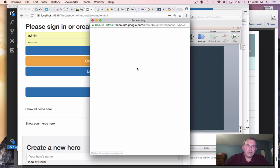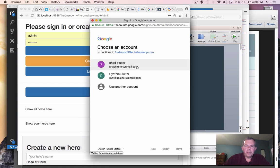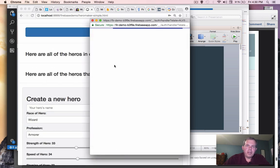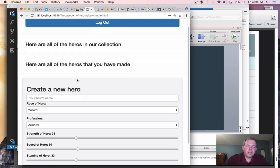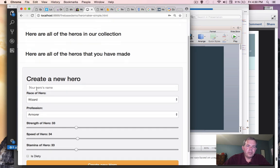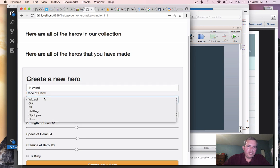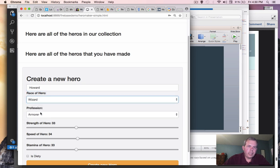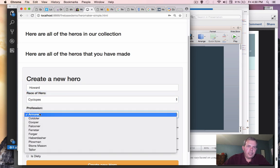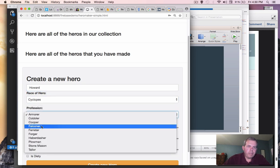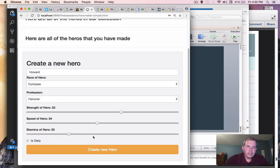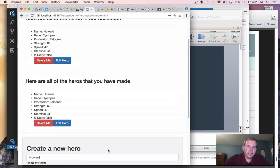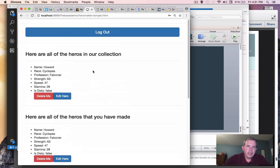So a hero is somebody that would be maybe a video game character. And so we have no heroes in our list now, but we'll add one here. So I'm going to call this guy Howard, and I'm going to give him a category of Cyclops. He is going to be a Falconer, and let's give some strength, speed, and his stamina ratings, and he is not a deity.